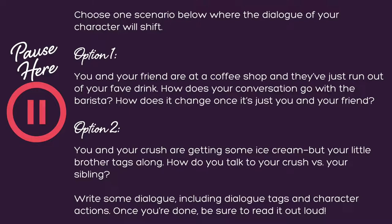Now it's your turn to practice writing some dialogue. Choose one of these two scenarios where the dialogue of your characters is going to shift. Option one: you and your friend are at a coffee shop and they've just run out of your favorite drink — how does your conversation go with the barista, and how does it change once it's just you and your friend? Option two: you and your crush are getting some ice cream but your little brother decides to tag along — how do you talk to your crush versus your sibling? Write some dialogue including dialogue tags and character actions. Once you're done, read it out loud. Hit pause here and get to brainstorming, or save this activity for later and check out the rest of the Latinx KidLit Book Festival craft series videos on our YouTube page. We can't wait to see you at the festival — happy writing!